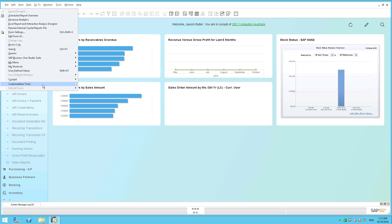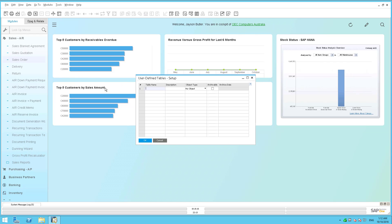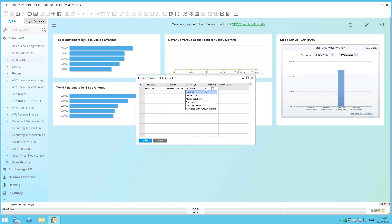and I go into my customization tools and I go in here to create a user defined table, so I'll call this demo table one and I'm making it my demonstration table, and then I select here my object type